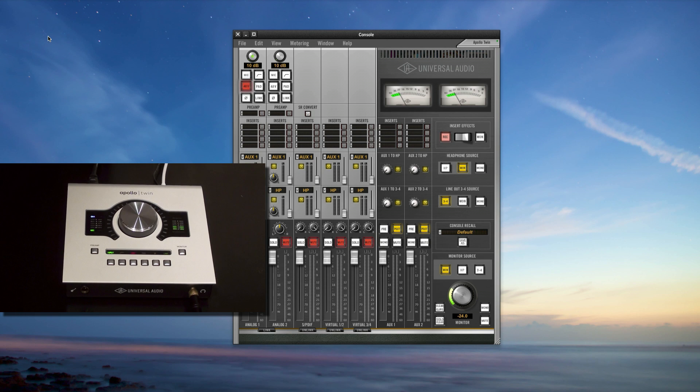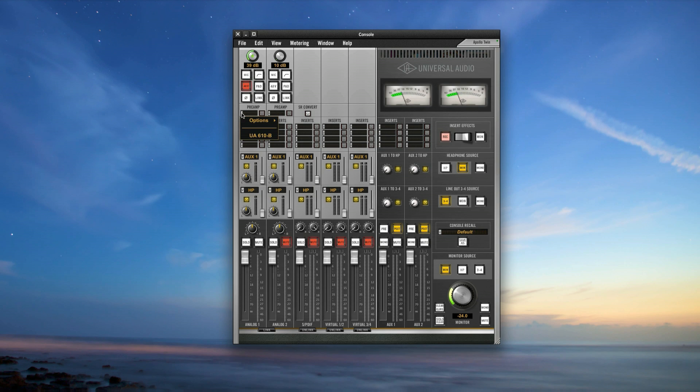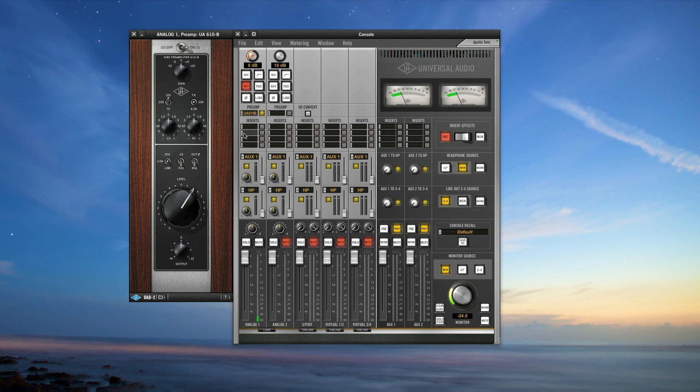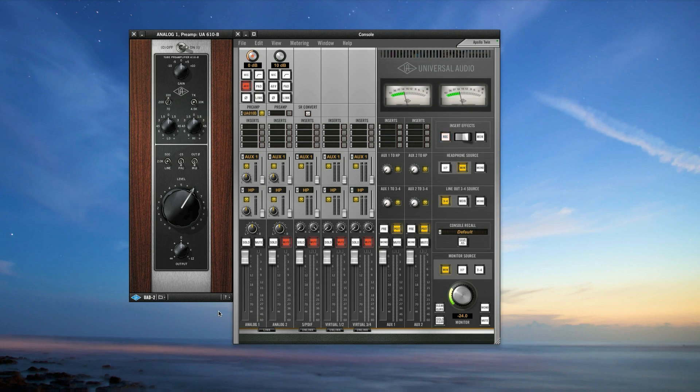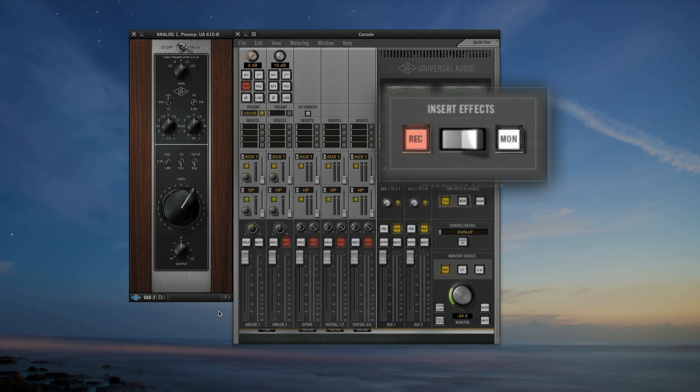Now, insert the Unison preamp into the dedicated preamp insert slot. This slot is different from the channel inserts in that only Unison preamp plugins can be inserted, and they are always in circuit. That means you're always recording with them, regardless of the console's insert effect switch.